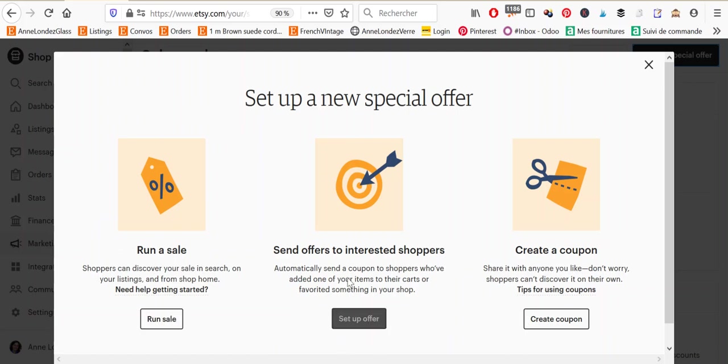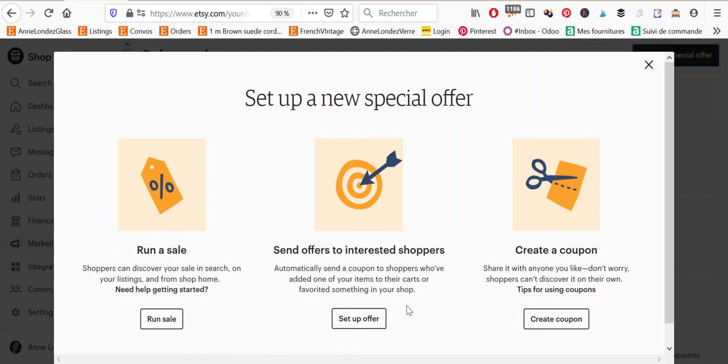The second is send offers to interested shoppers and this is something that Etsy will send automatically to people who have either favorited your shop or added items in your shop in their carts and then abandoned them. So these used to be paying. They're not anymore but they're not very efficient either because Etsy has restrictions as to who they can email with promotional emails.